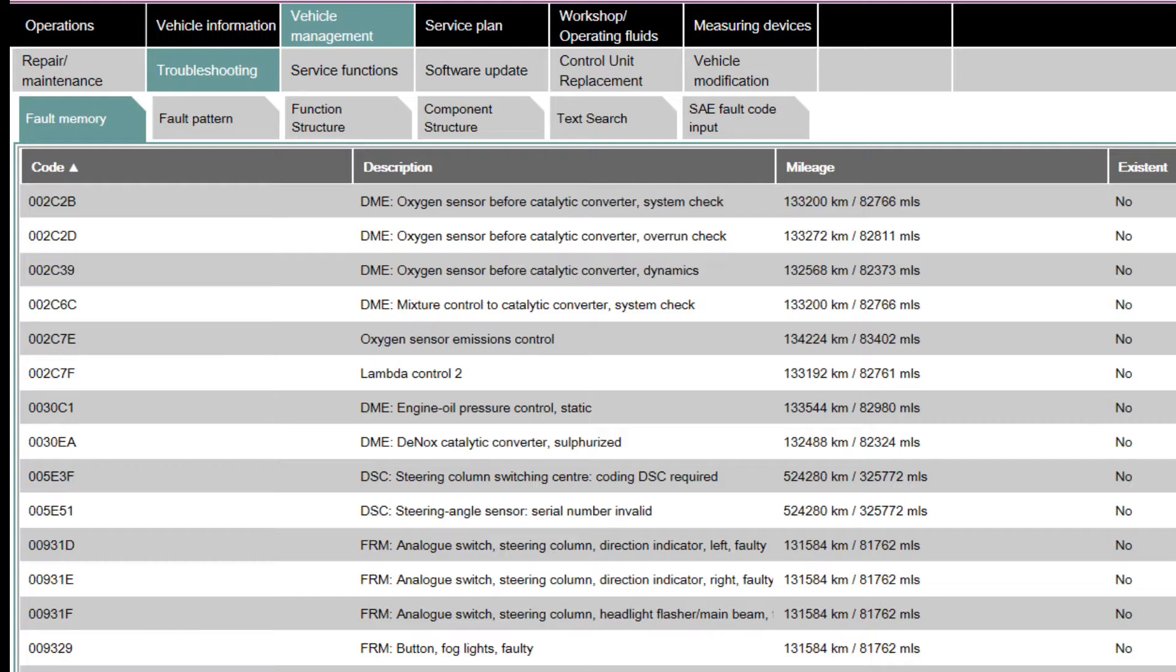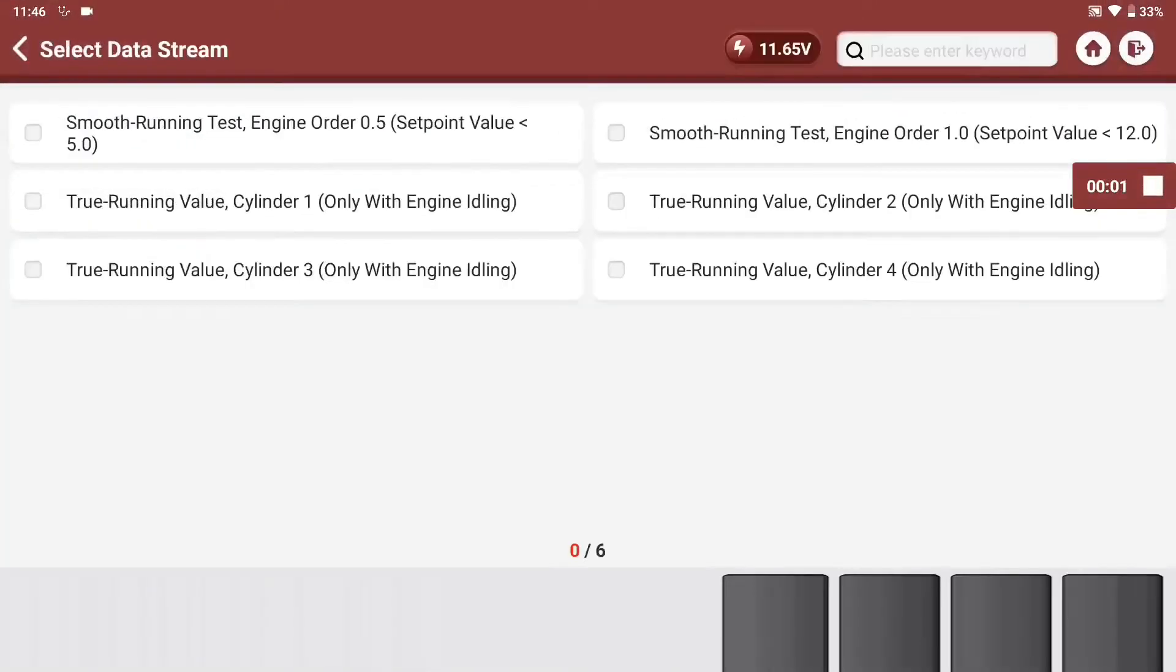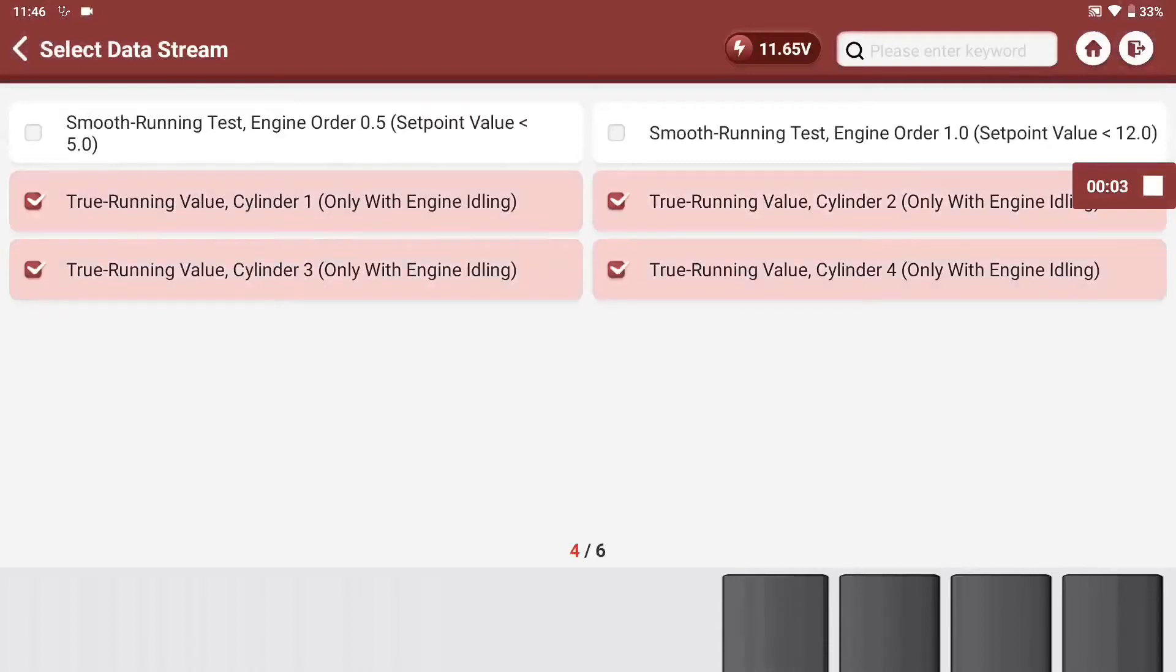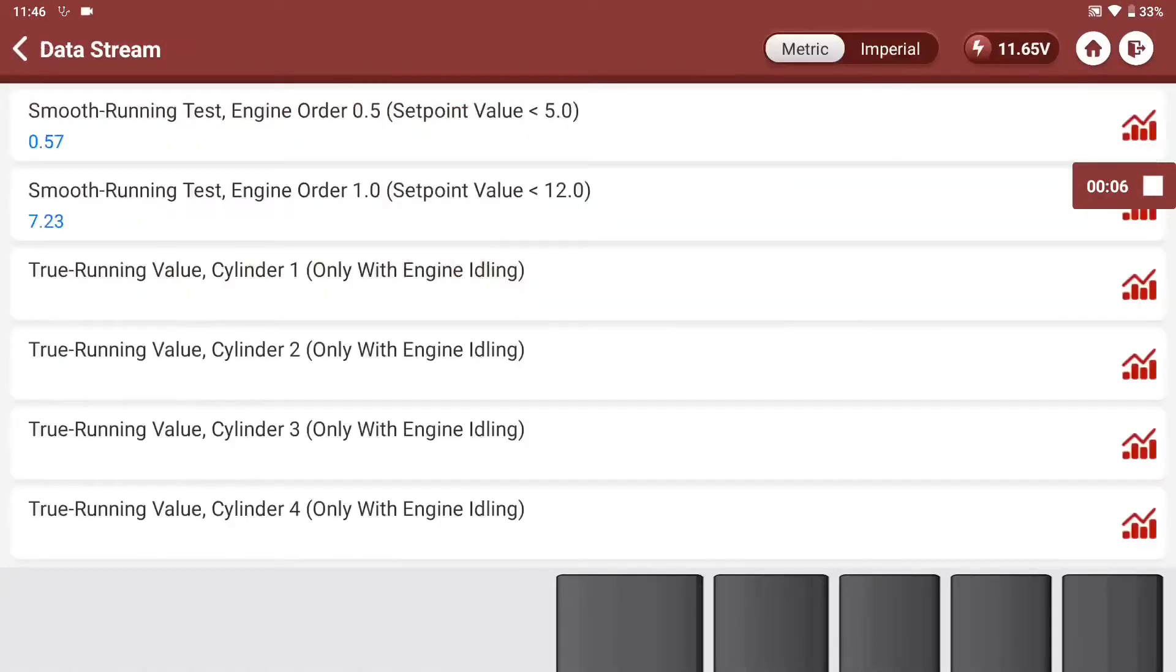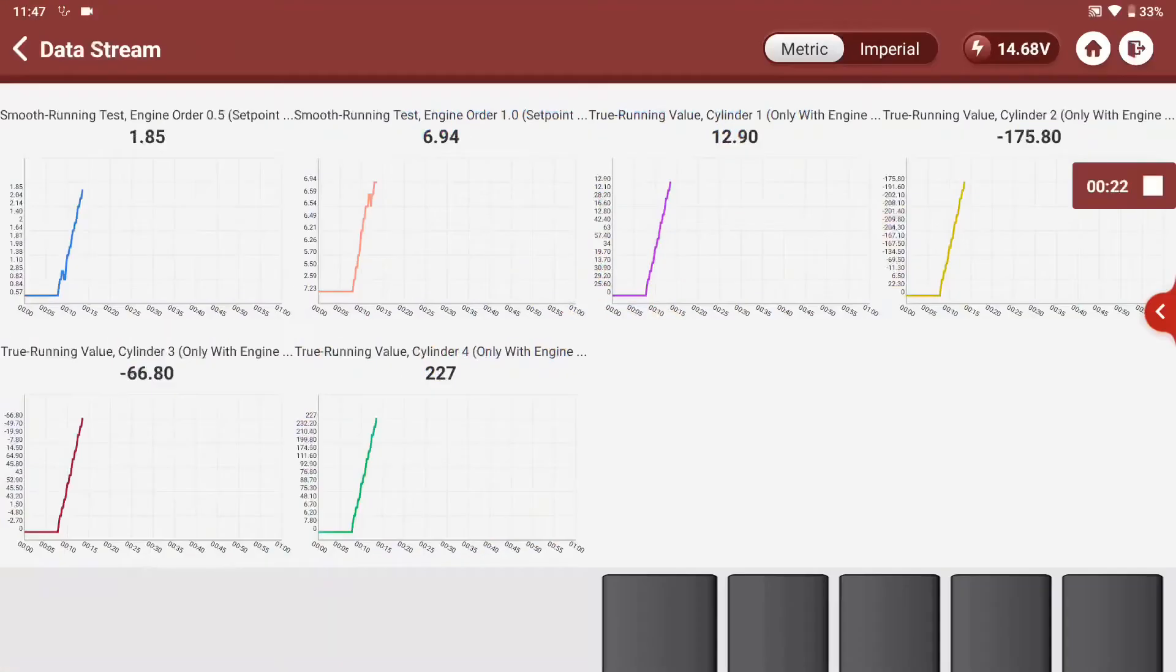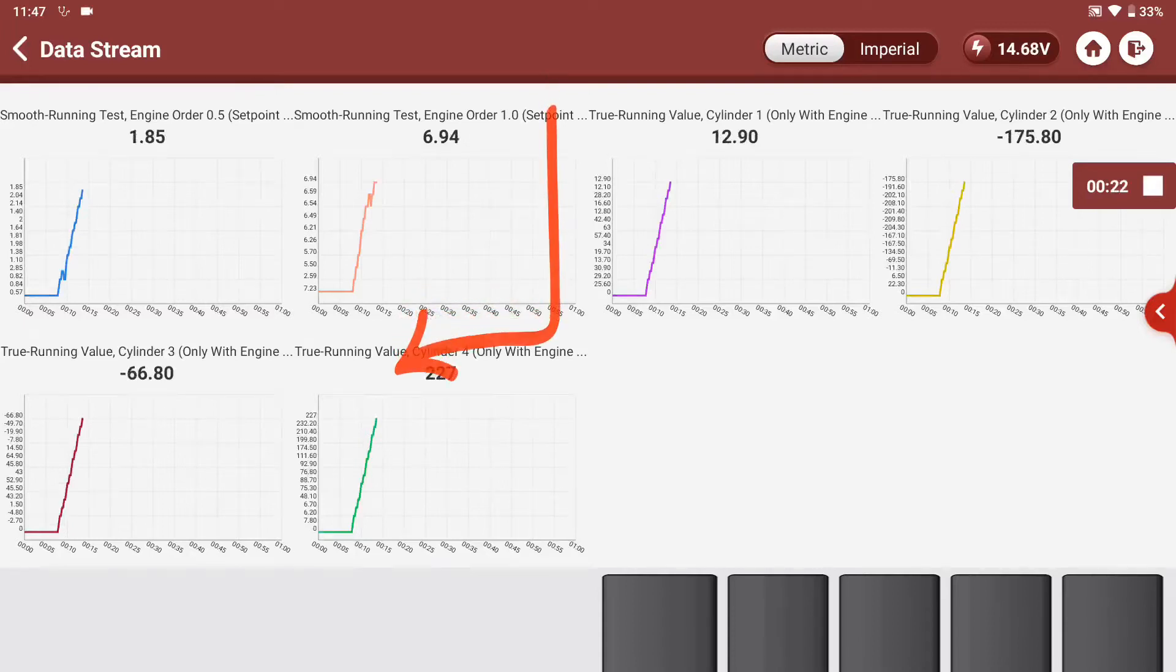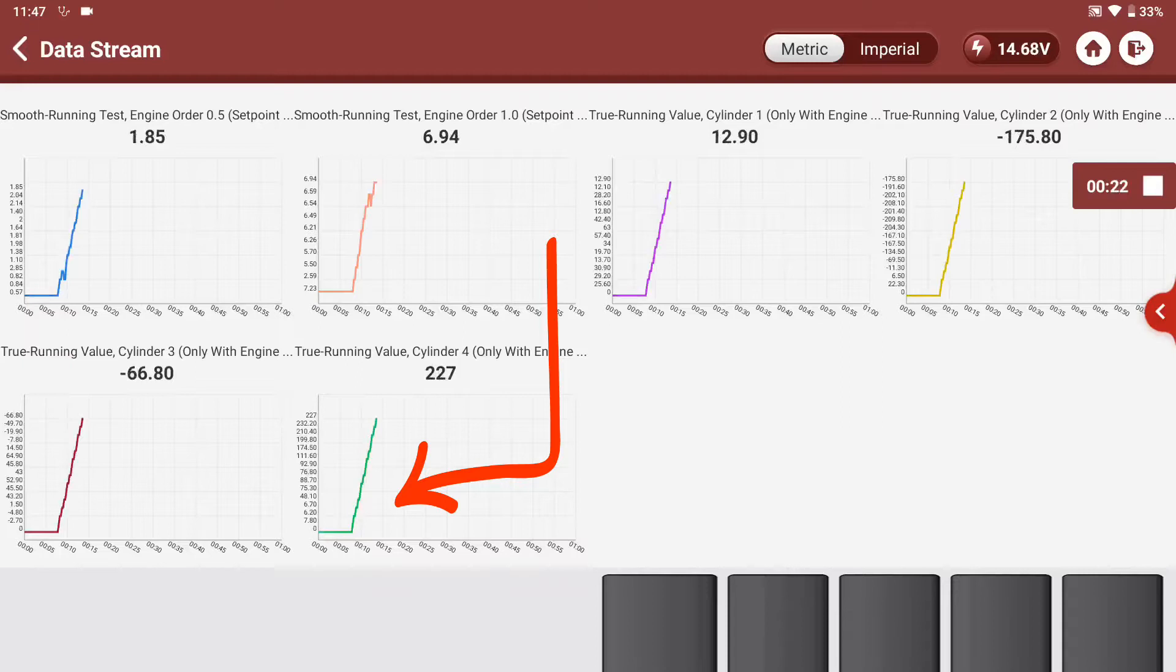I decided to start looking at this engine because I suspected a fuel injector leak and could smell it from the exhaust. So I looked at the live data, specifically the smooth running values. If you're not used to these smooth running values, I'll talk you through them.